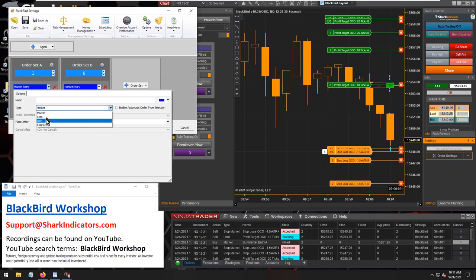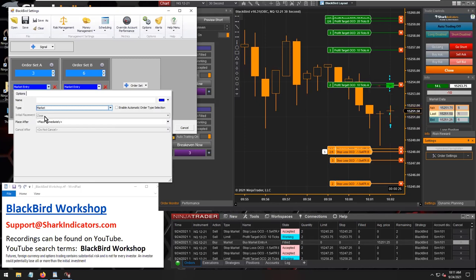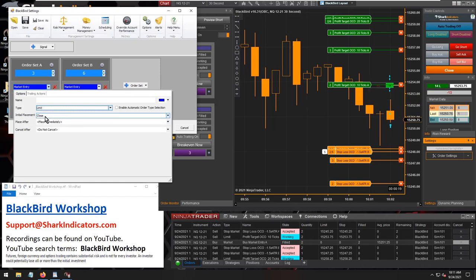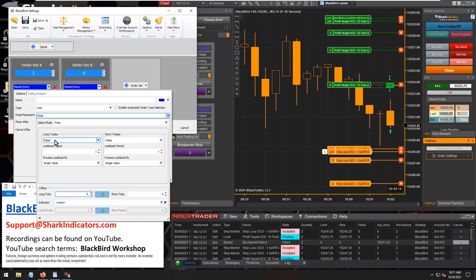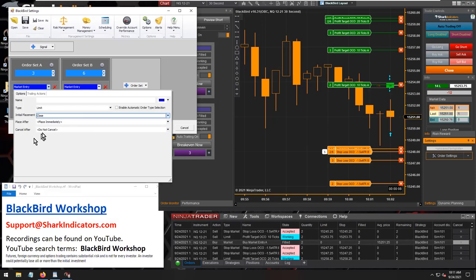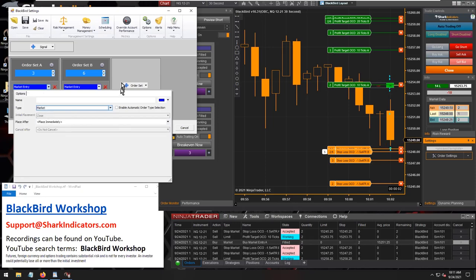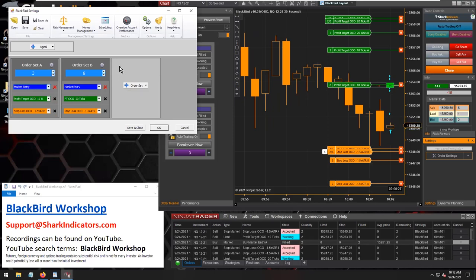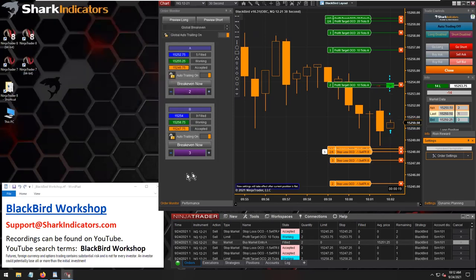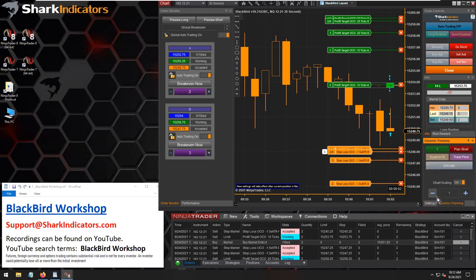Your scaling orders scale in according to how you have your entry order set up. If your entry order is set to a limit order, then Blackbird is obviously going to submit a limit order based on your initial placement. So make sure that if you're going to use a limit entry, your initial placement calculates to a valid price location for scaling in. That's basically it — pretty simple. For every order set you have, there will be that purple scale in button within the order set panel.